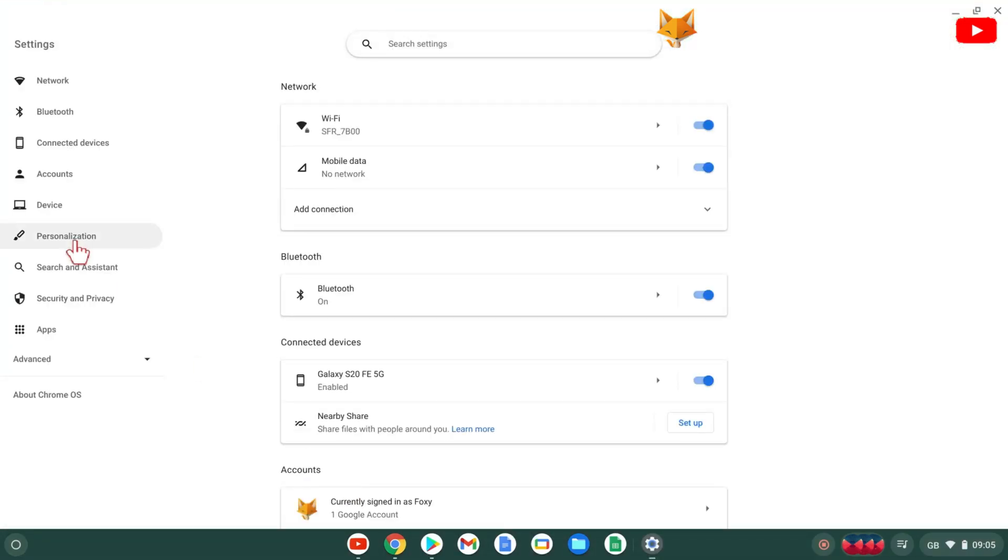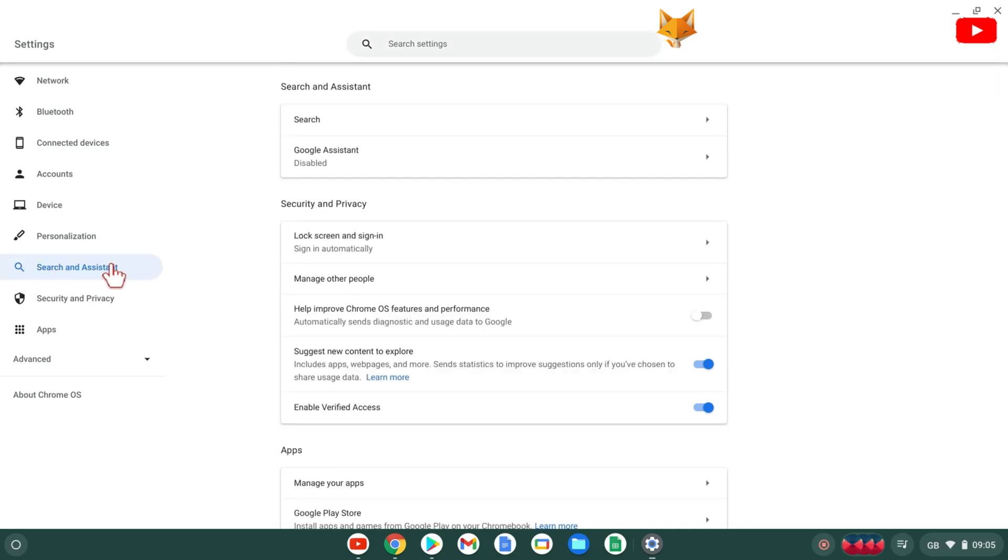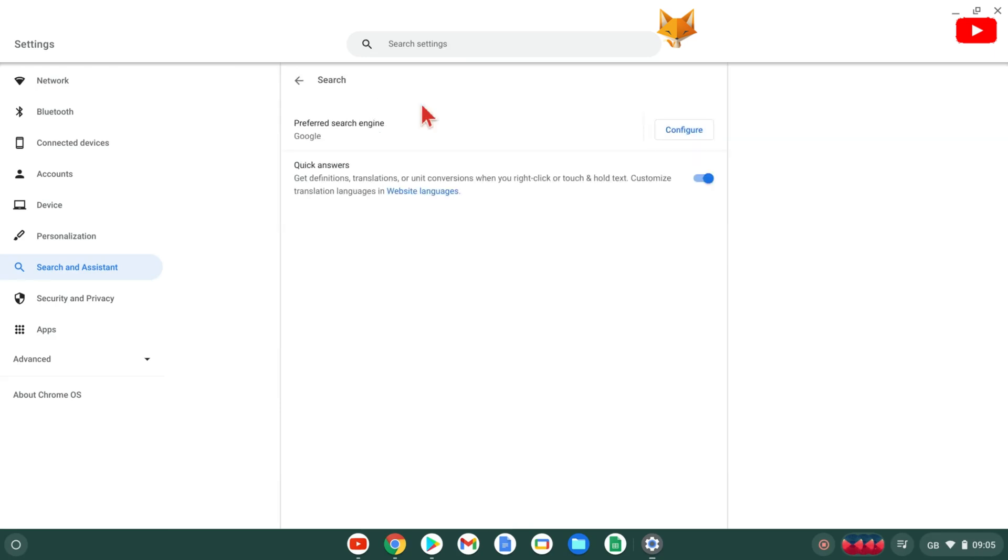Select search and assistant. Select search. Select configure next to preferred search engine.